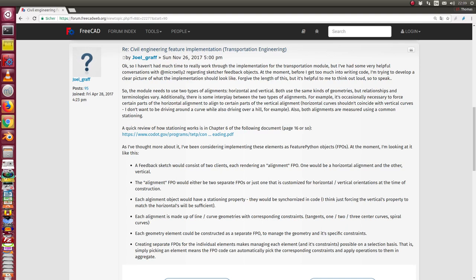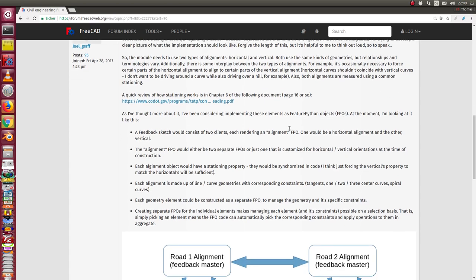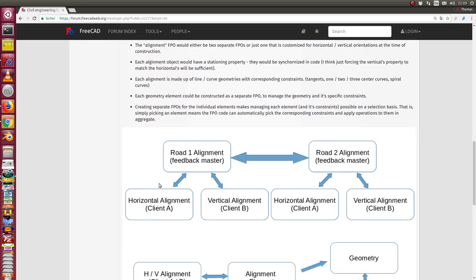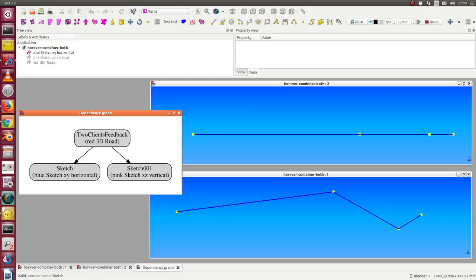This is a short demonstration of the idea posted in the forum: the concept to design a road alignment. We have a horizontal alignment in one sketch with the x and y coordinates, a vertical alignment as a second sketch, and from these two we calculate one road — and the same applies for other roads too.